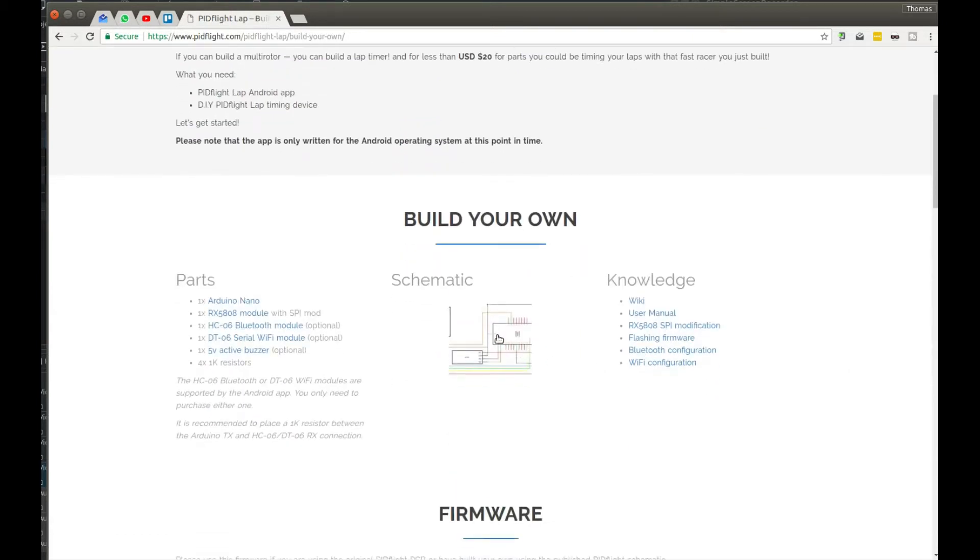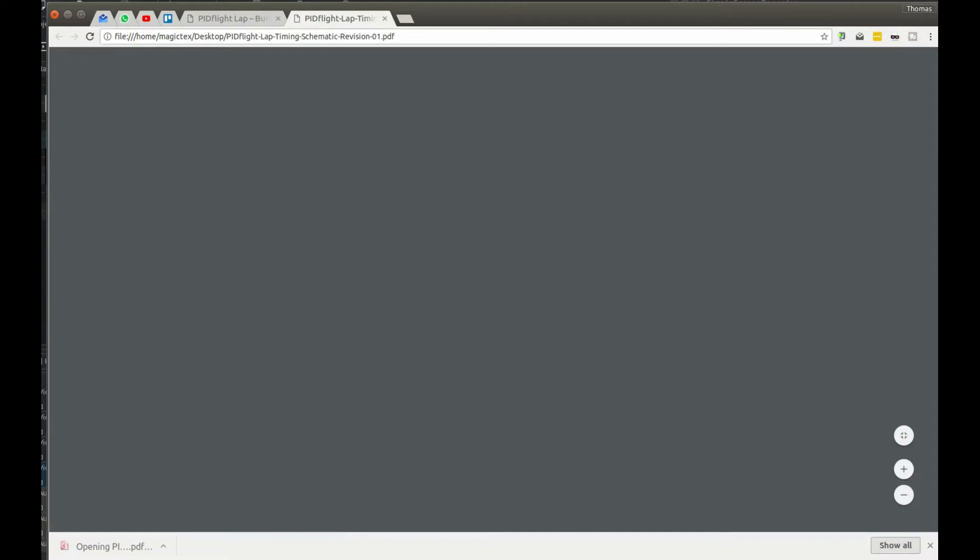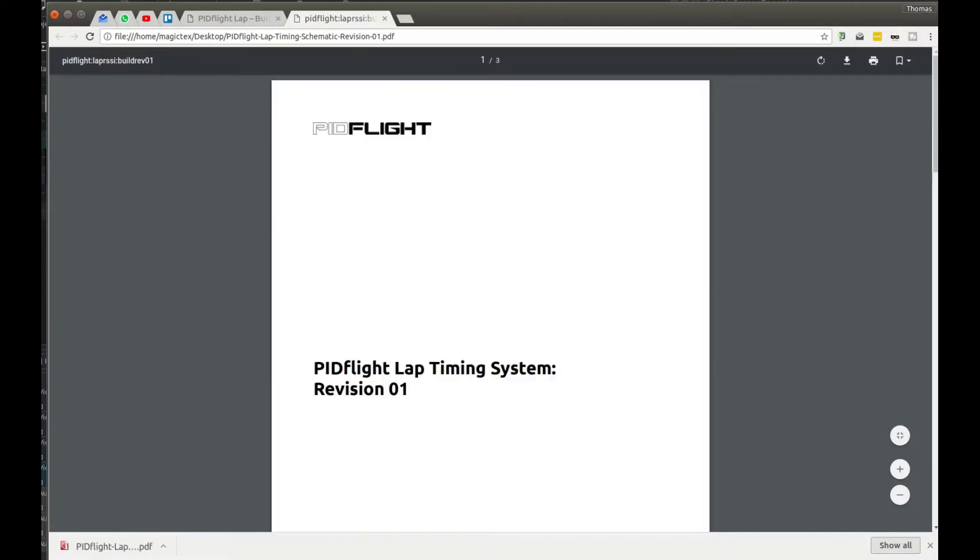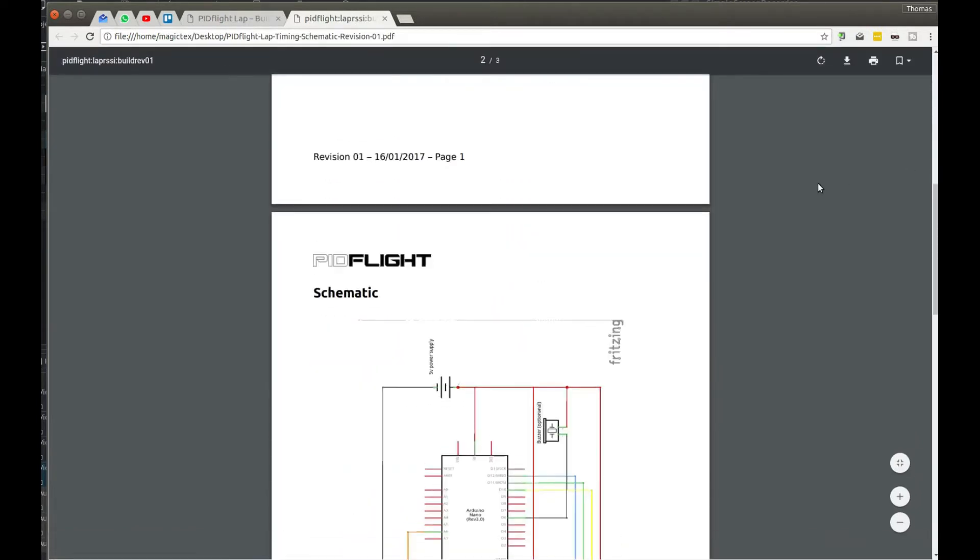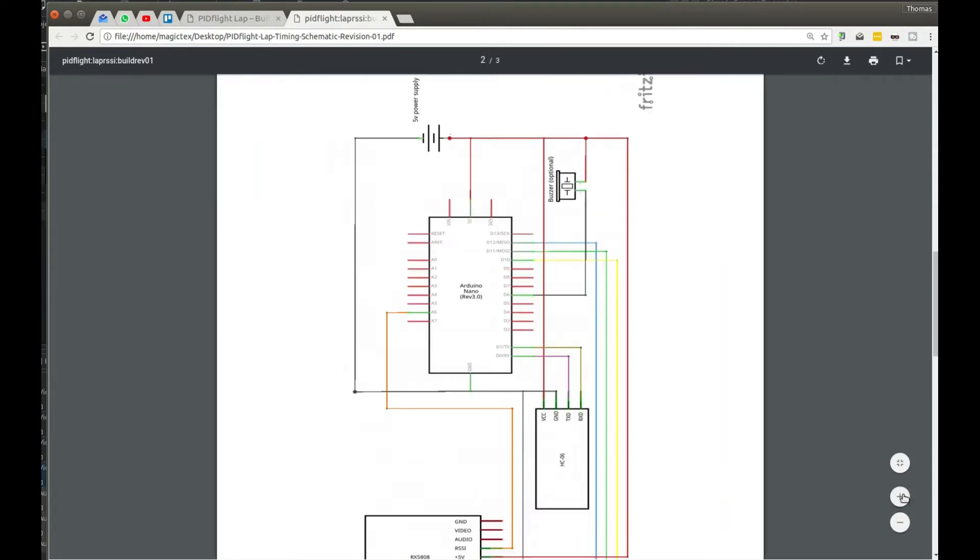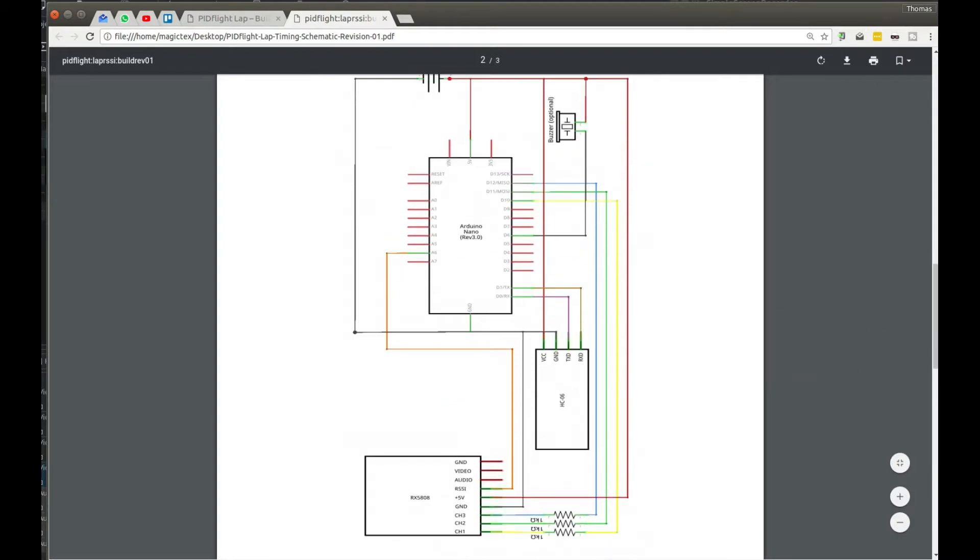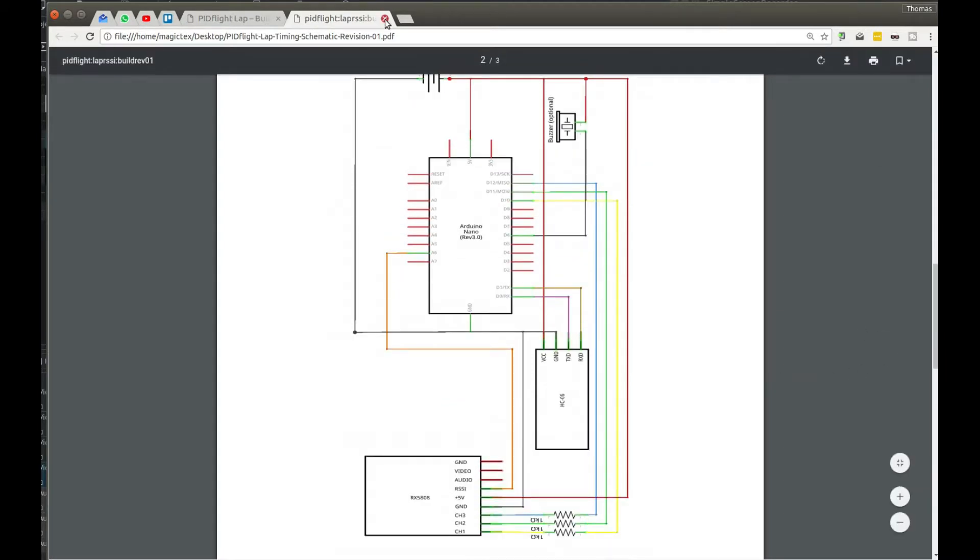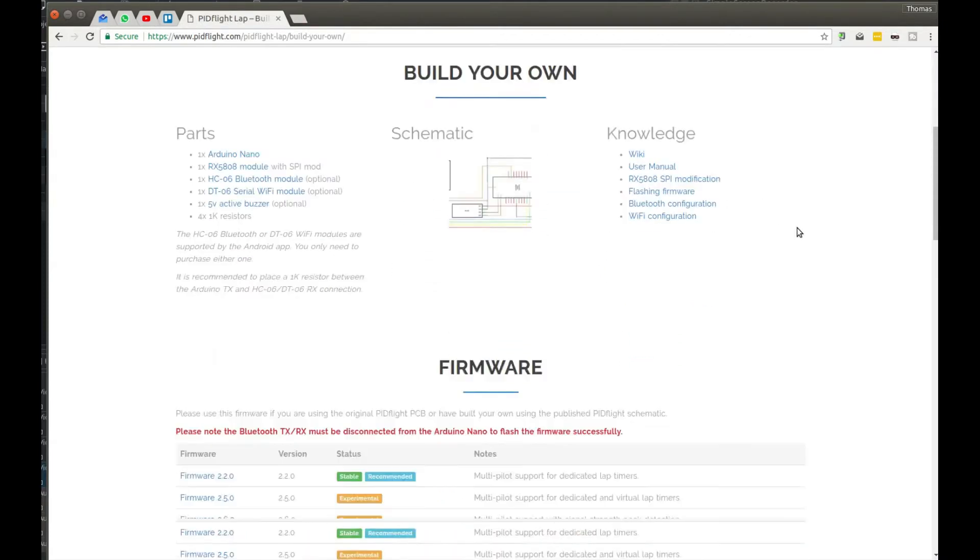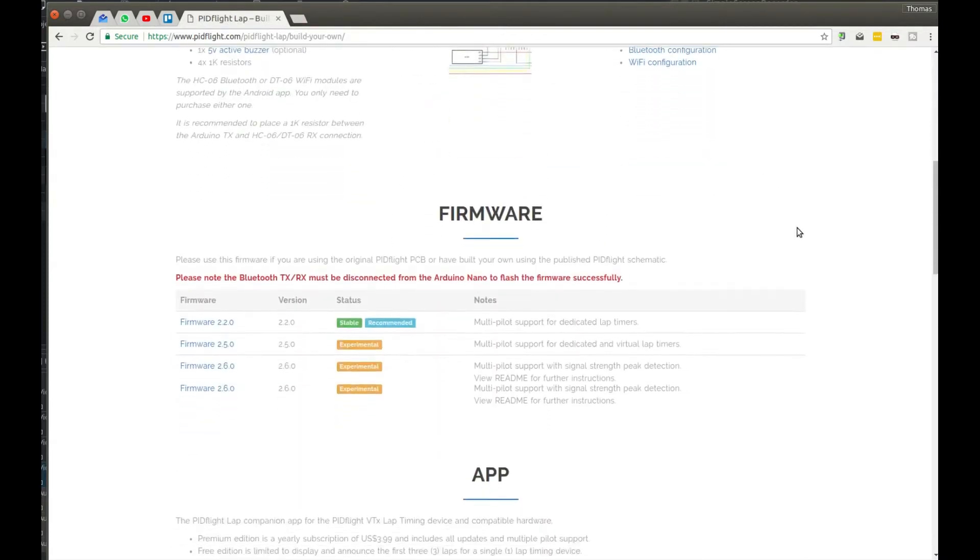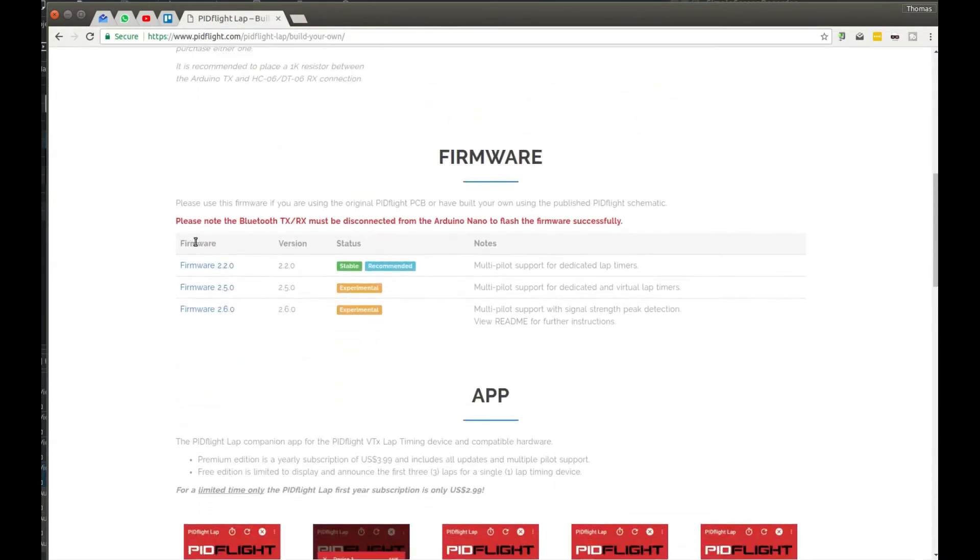You can see the different elements you need for assembly. You have the schematic and the firmware that you upload to the Arduino Nano. I'll put a link in the comment section to my website where you'll find details on how to update or upgrade this firmware.